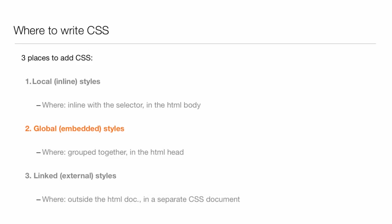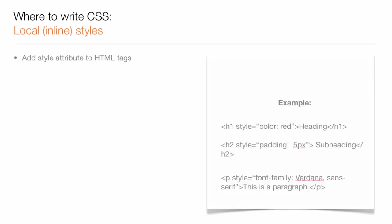You can write global embedded styles that are grouped together in the head of the HTML page. And last but certainly not least, you can write linked external styles that are located outside of the HTML document in a separate CSS document.